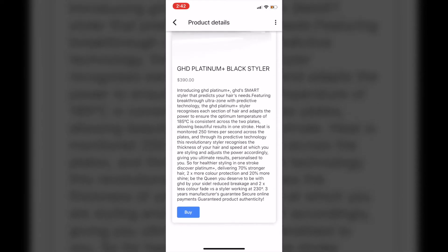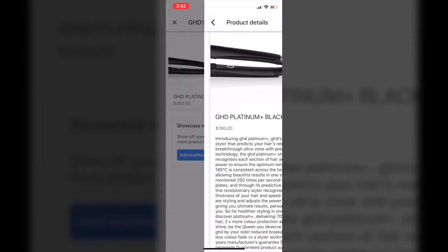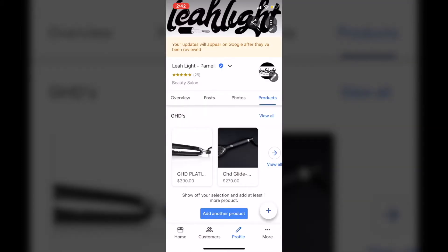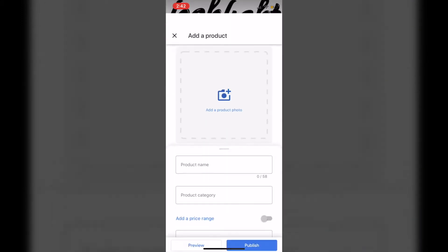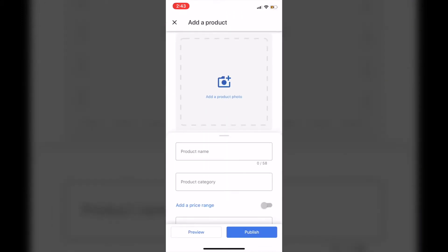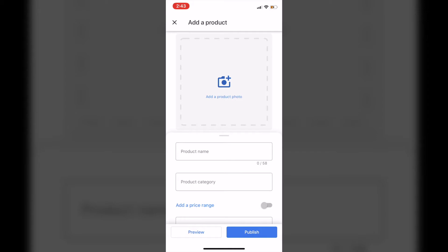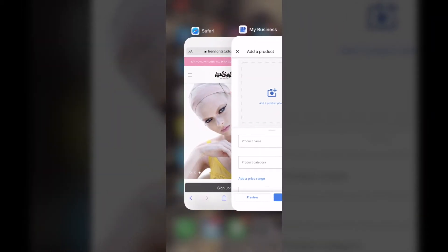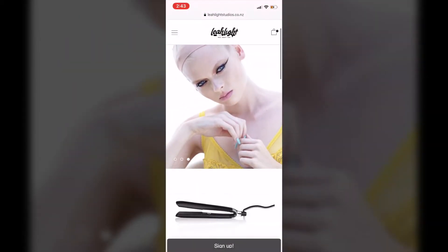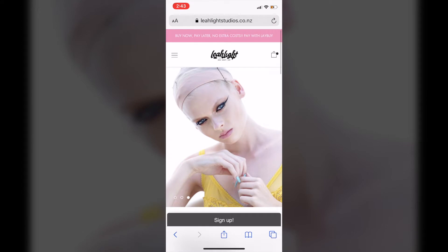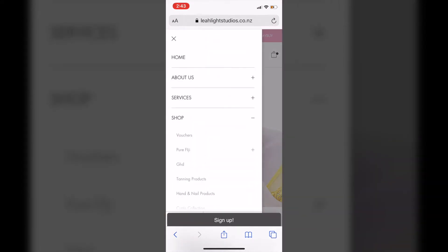So we're going to create a new product category now and we're going to click the little plus button, and that is going to add a whole new product category. We're going to choose by going to my website, which I have on another browser already open. I'm going to go to products and we're going to go to the Pure Fiji range.